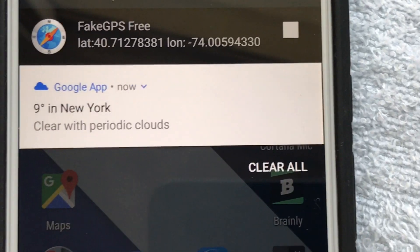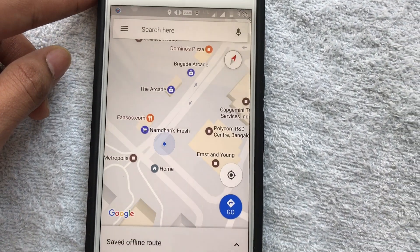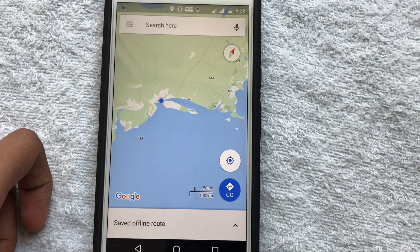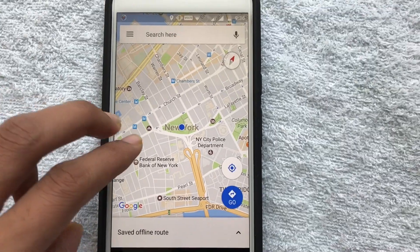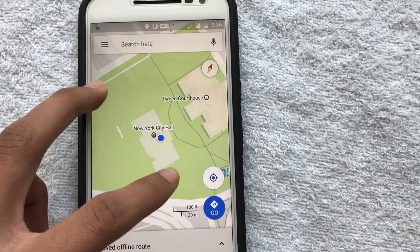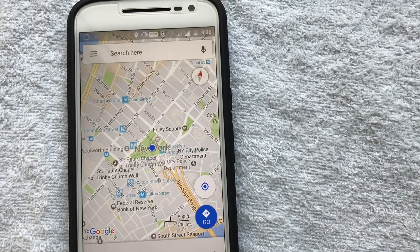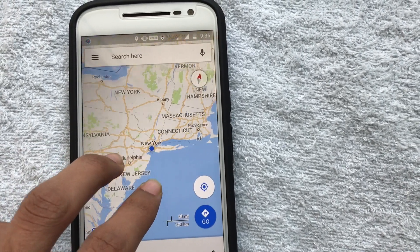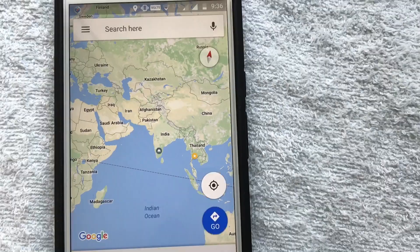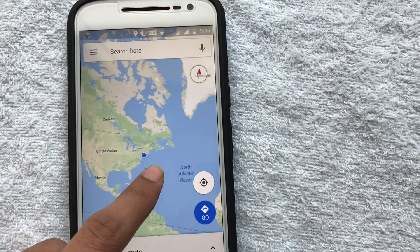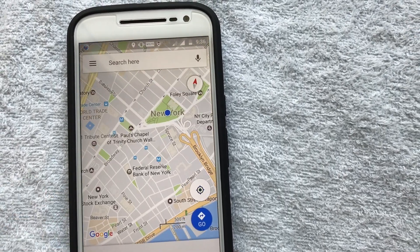Now you might be thinking — what happens to Google Maps once you've changed your location? Let's go to Google Maps and find out. Even Google Maps is confused about where I am — it's showing I'm currently in New York, but I'm not in New York, I'm right here in India. So yeah, even Google Maps is confused. I've totally faked my location, and I can even make YouTube TV work now.